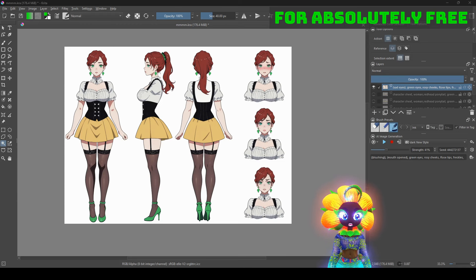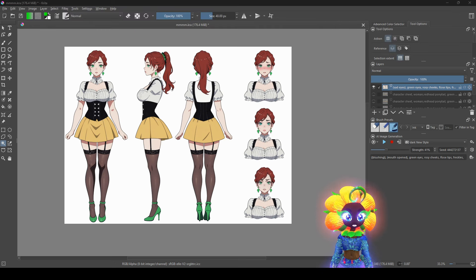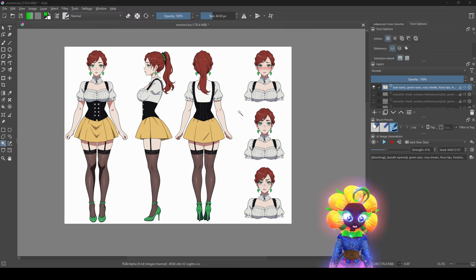I'm going to show you how to make your own reference art — front, side, and back — with Krita AI. It's like Photoshop. It's cute and gorgeous, and you have a lot of control.